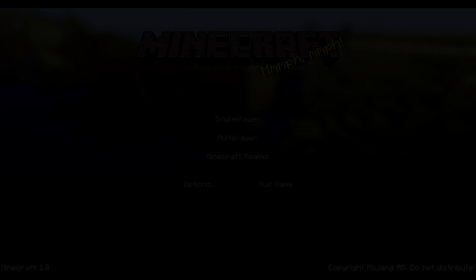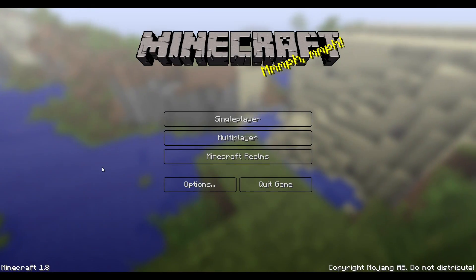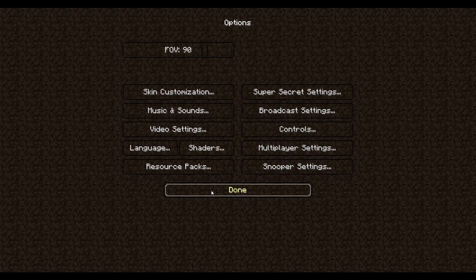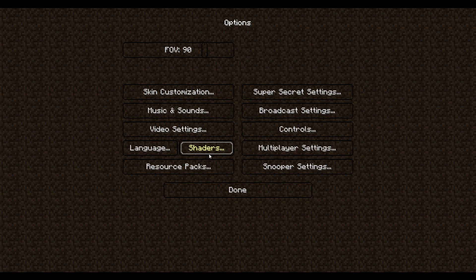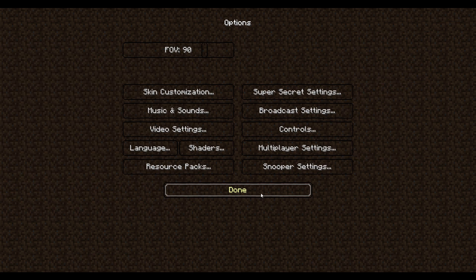As I'm back. Right now I'm on Minecraft. If I go to options there should be a shaders option. I go to shaders and I can pick. I'm going to show you the difference.